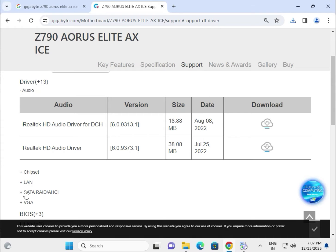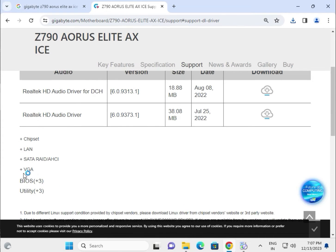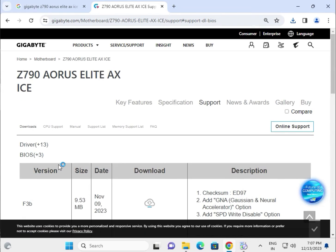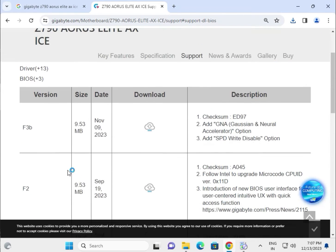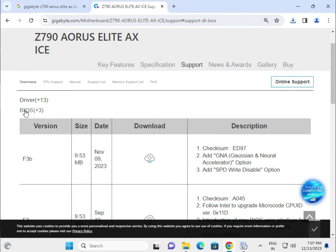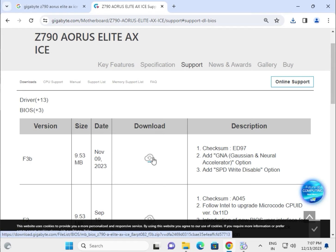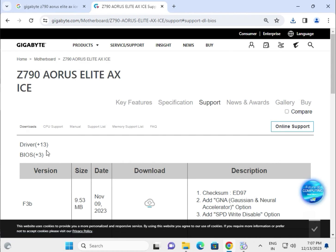Available drivers include chipset, LAN, SATA, and VGA — all are available here. This is the BIOS section. If you need to update the BIOS, click the download button, then double click to launch it.